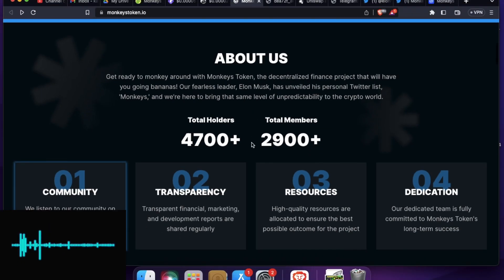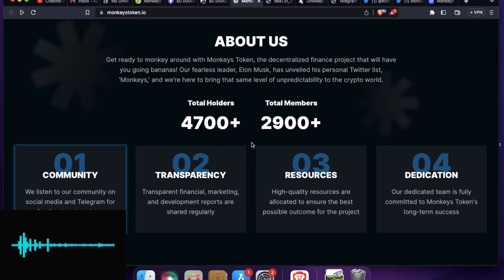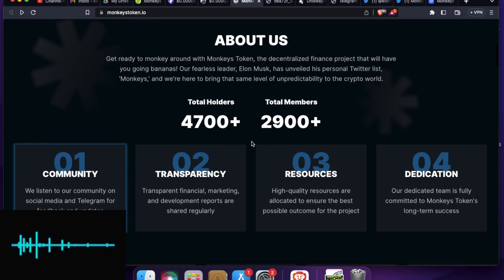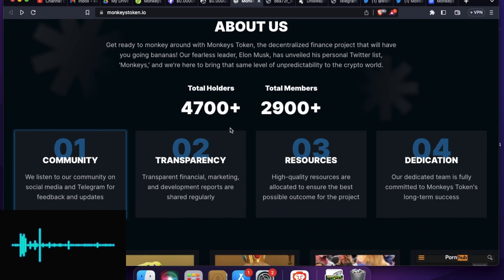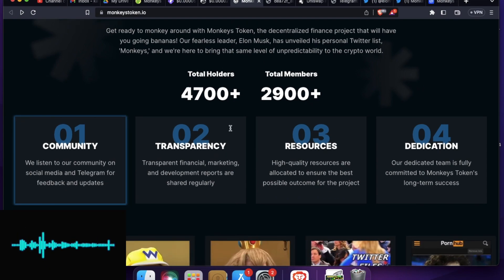So it looks like a meme token for now, but who knows in the future, they might have a DeFi project up their sleeves. So right now they have 4700 holders and 2900 members. So we will check it out shortly on the contract.